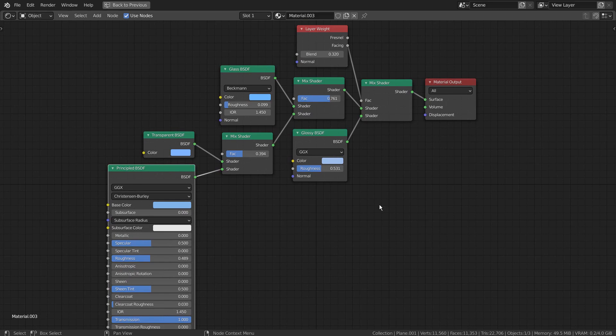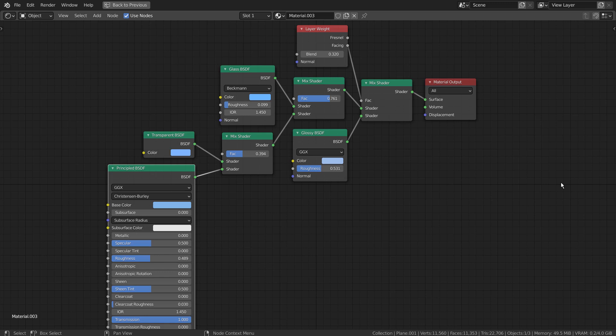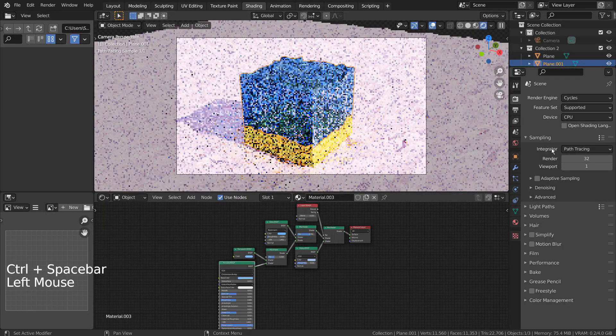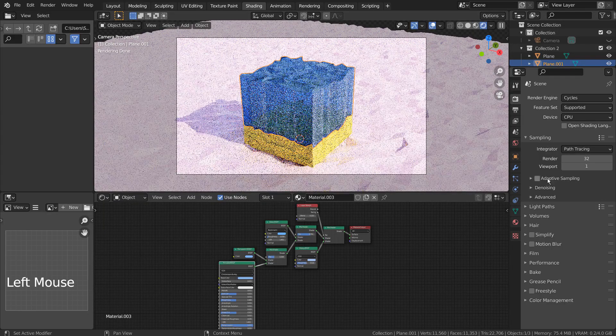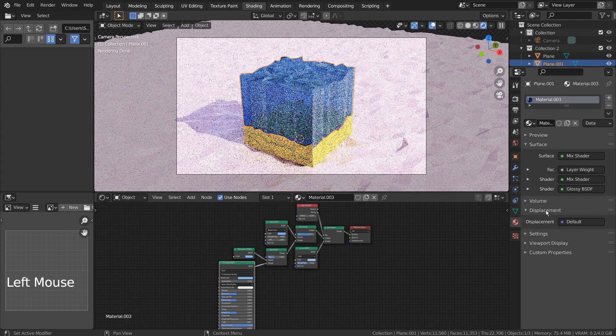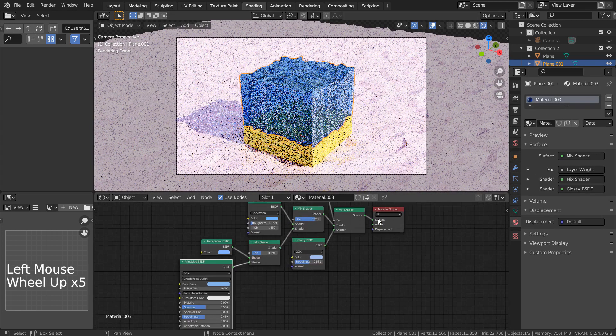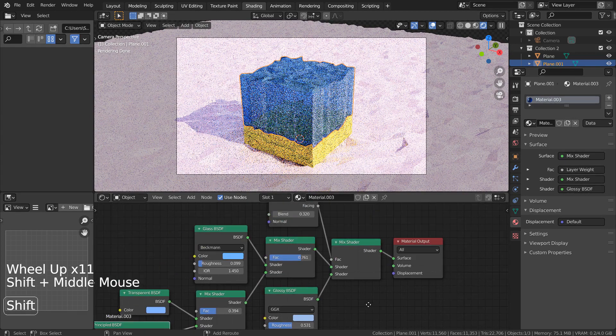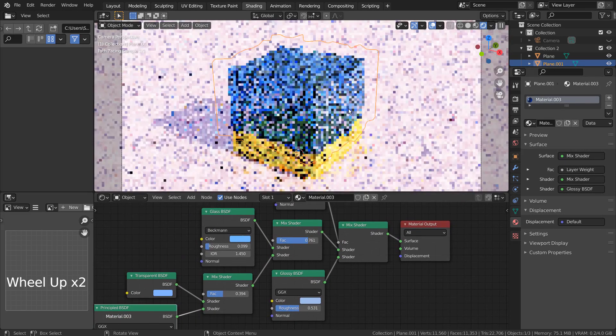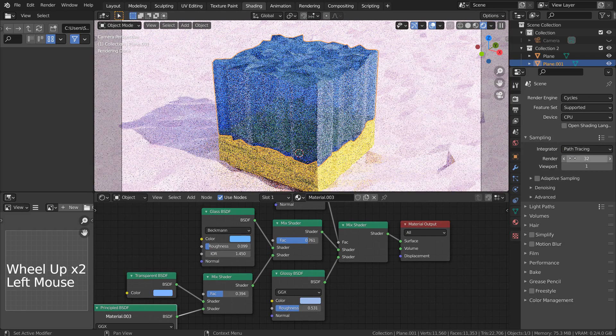I'll show you how the layer weight nodes facing can control the transparency of the entire node. The glass part was constructed by utilizing three mix nodes.